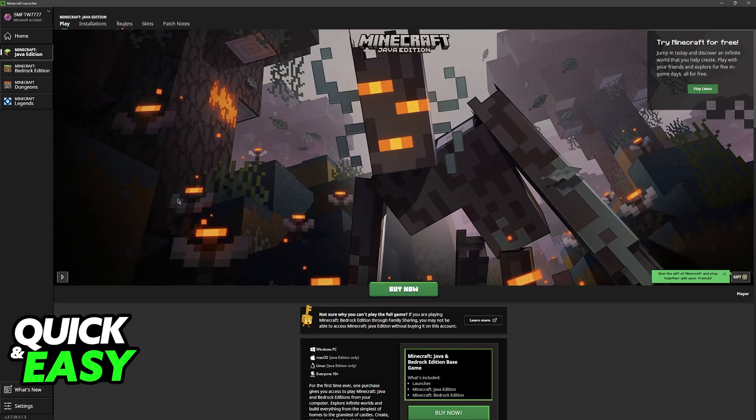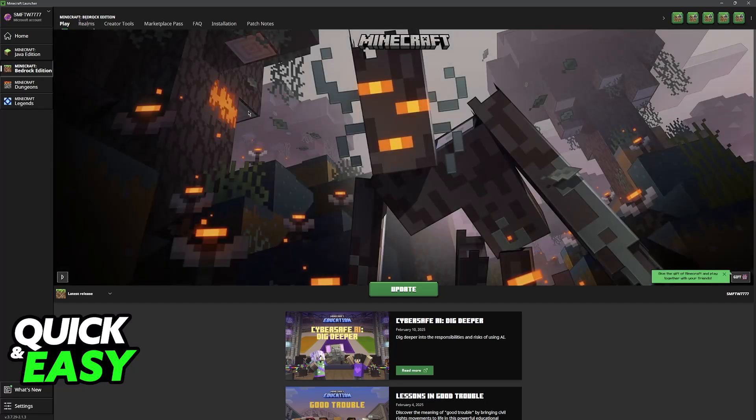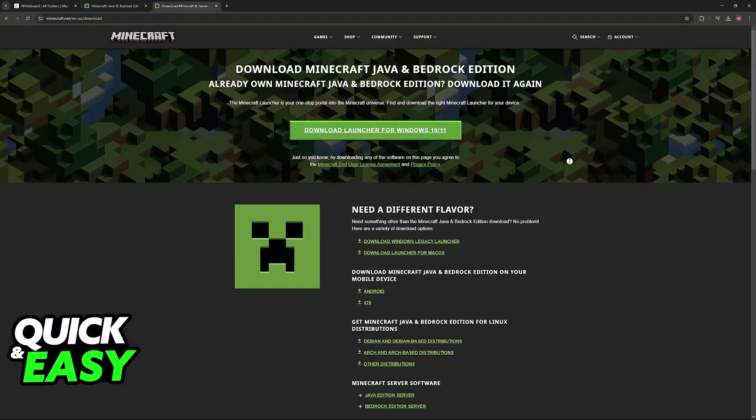You do have the option to get Bedrock edition to work, but this will take some additional steps because it is primarily designed to work with Windows. You can get it to run as long as you have a license to the game on the Play Store, on an Android device, or iOS.